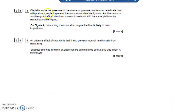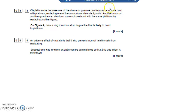Cisplatin works because one of the atoms on guanine can form a coordinate bond. A coordinate bond is a covalent bond where both electrons have come from one atom - instead of each atom contributing one electron to the share, both come from a single atom. So you're looking for an atom with a lone pair of electrons to bond with platinum.